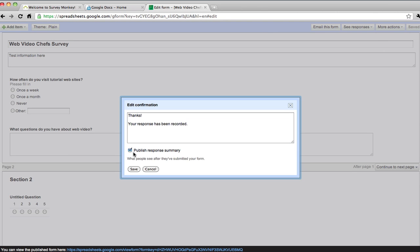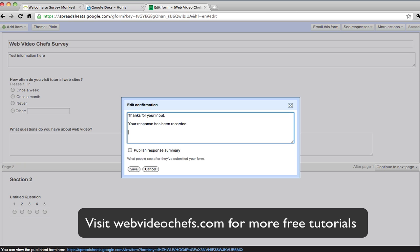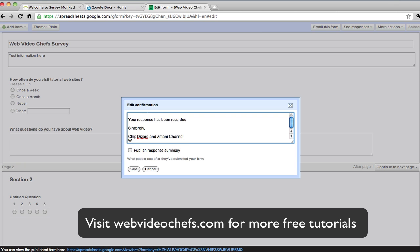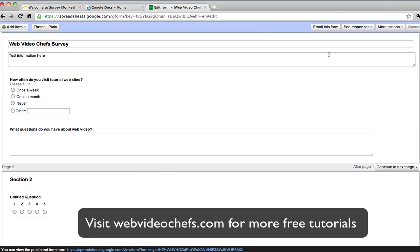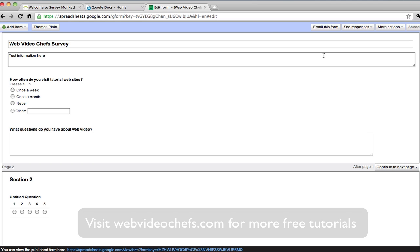One more thing is that you can edit a confirmation message. You can publish your response surveys. If you want people to see a public response: thanks for your input, your response has been recorded. Sincerely, Chip Dizard and the Amani channel — and then web video chefs. That's the response that people get when they submit. You can also make it required that somebody put their email address and name. But like I said, the sky's the limit with these forms. Use it — it'll help you out a lot and save you a lot of time whenever you're trying to collect data.